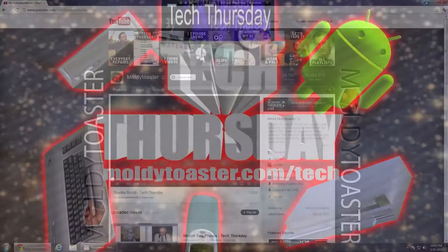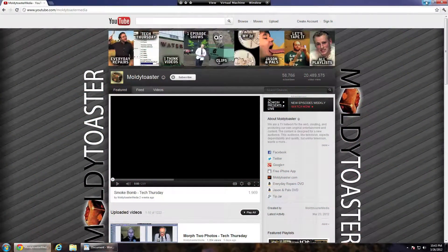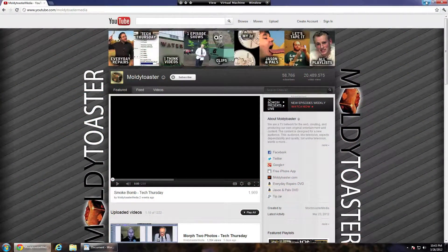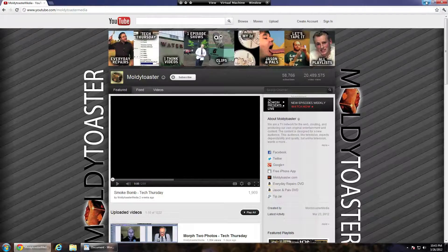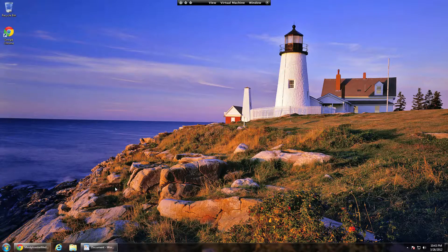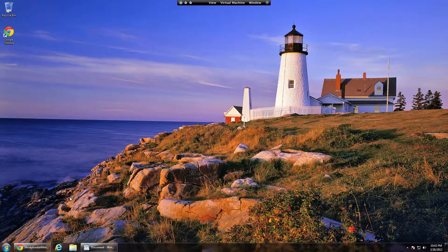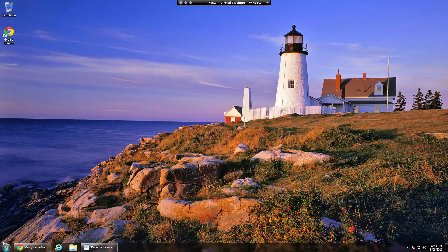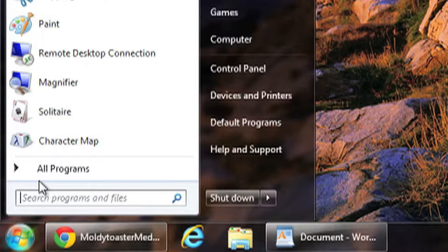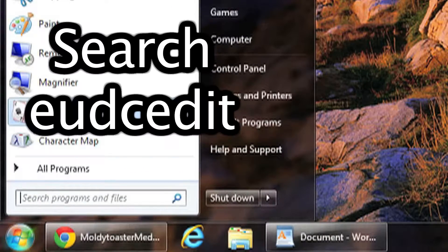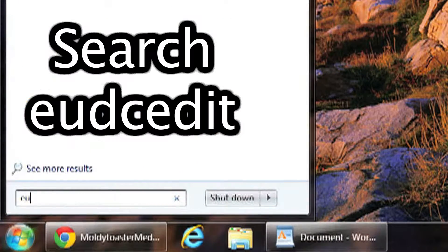Hey everybody, it's Thursday, it's time for your tech videos. Tonight I'm going to show you how to make your own font. This is for Windows only, so you go to the start menu and you search for EUDC.